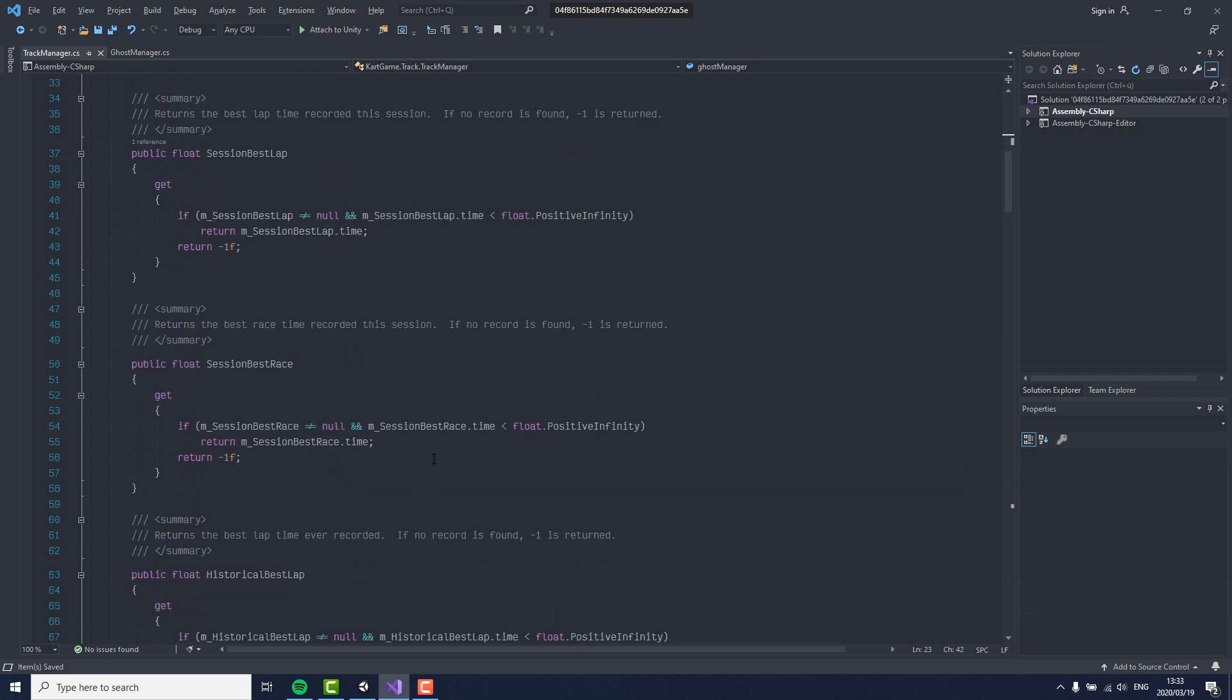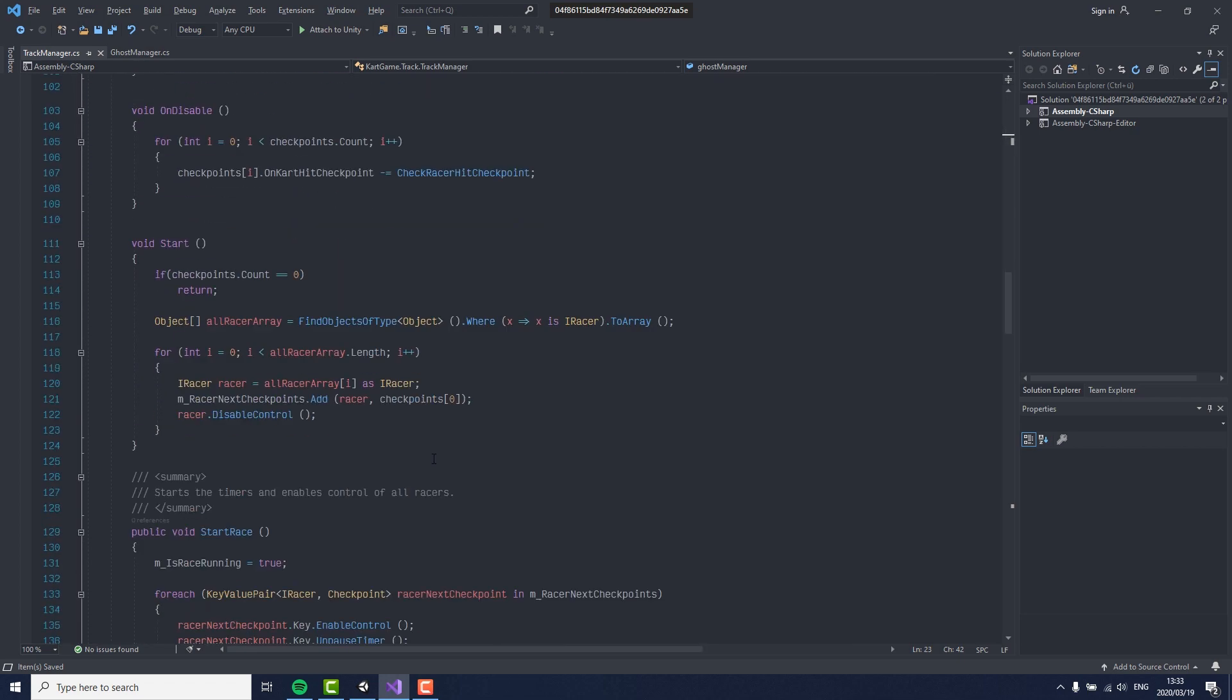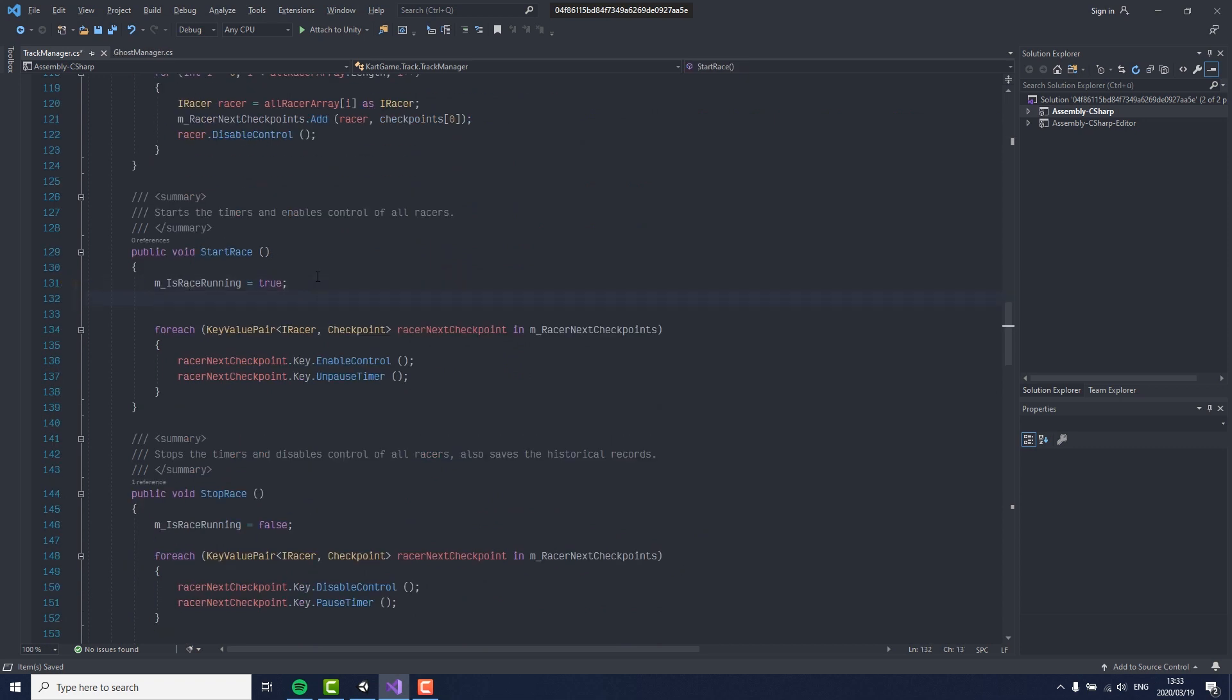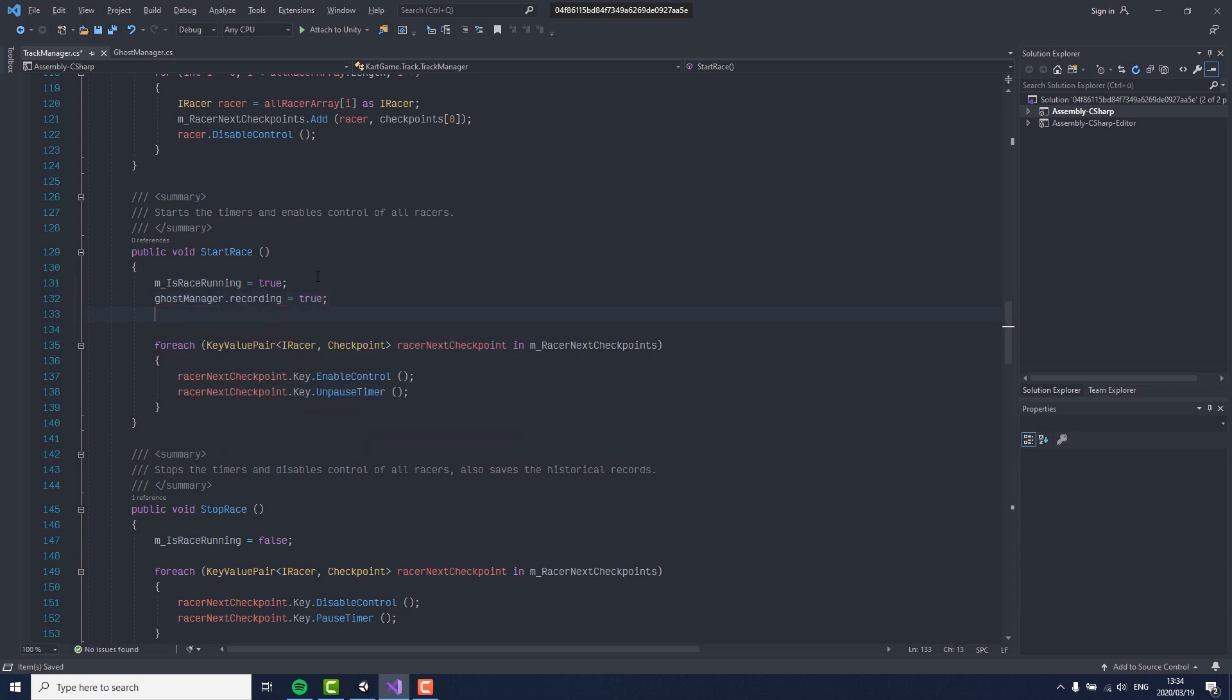Back in the track manager script, we now need to scroll down until we find the function that is responsible for the start of the race. In here we want to set our recording bool of the ghost manager to true and playing to false. In the stop race function, we need to set our recording to false and the playing to true.